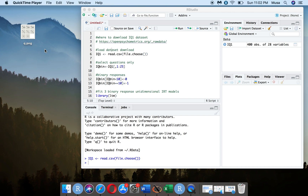IRT stands for Item Response Theory, and what it does is it scales examinees on some latent continuous variable or attribute. It's different from the test score because the latent attribute is not directly measurable, but you can estimate it. Also, two examinees with the same test score can have different abilities.